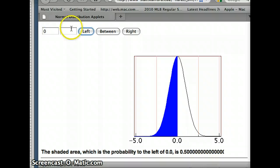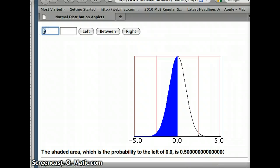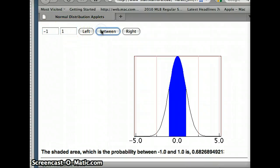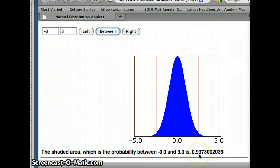If I put a zero in and go left, the probability we're to the left of zero is 0.5 — no surprise, half of the data is to the left of zero. The entire area under the curve is one, making it a probability density function. Between negative one and positive one we get 68%. Between negative two and positive two we would expect about 95%, and it is 0.9544. Between negative three and positive three we get about 99.7%.